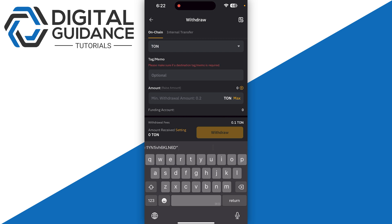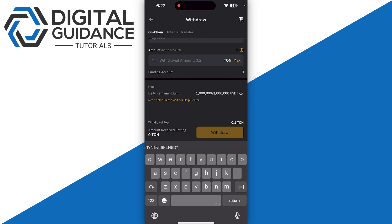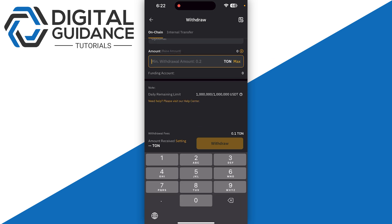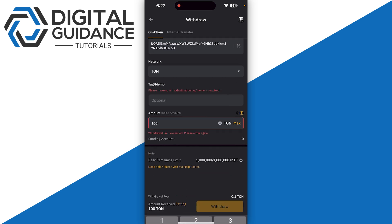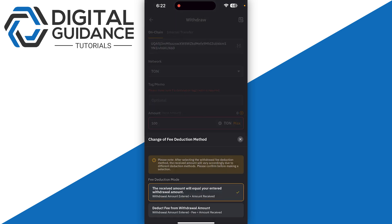Click on withdraw at the bottom of your screen. You can also adjust the settings of your fee detection, and once you are done, you will receive it in your Ton Keeper wallet just like that.